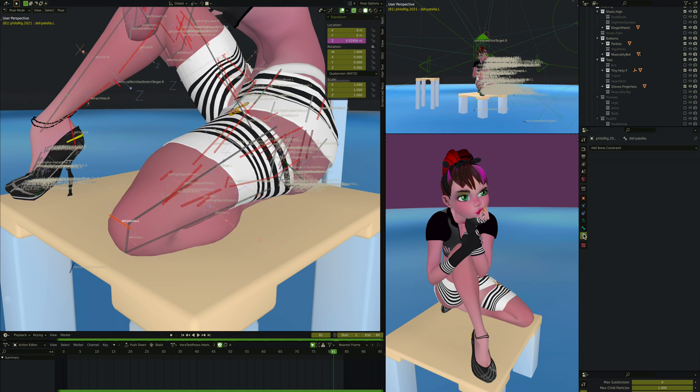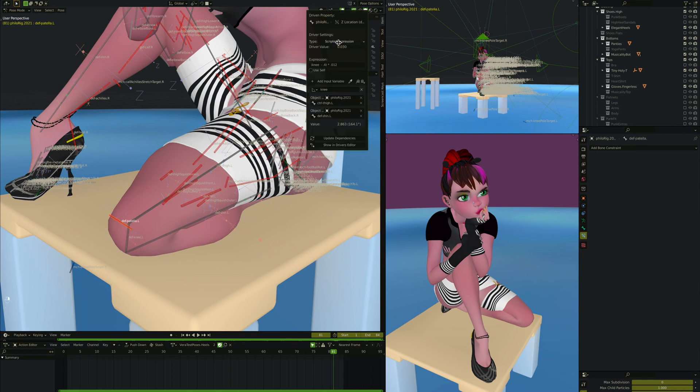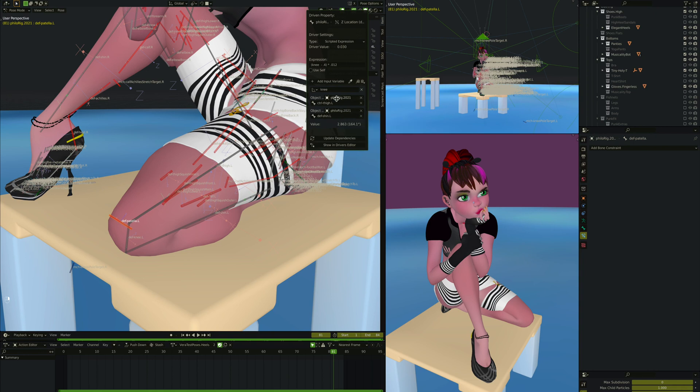If you look at the constraints, no constraints, it's just a child of the knee, and it has this one driver on the Z location. And what is that driver? You've seen a lot of other drivers so far. It's going to look familiar.